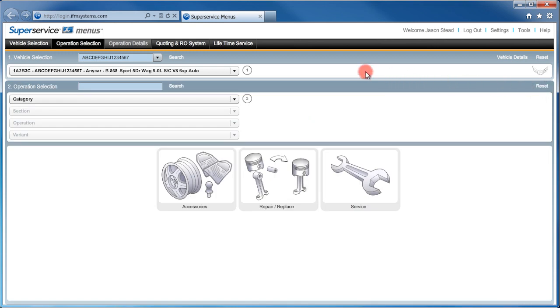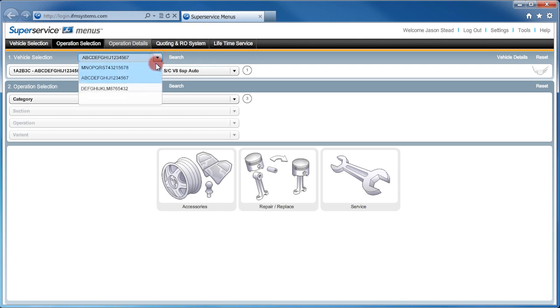Super Service Menus saves the last 20 VINs for you. We simply click on the dropdown to see the list of VIN numbers that you have entered.